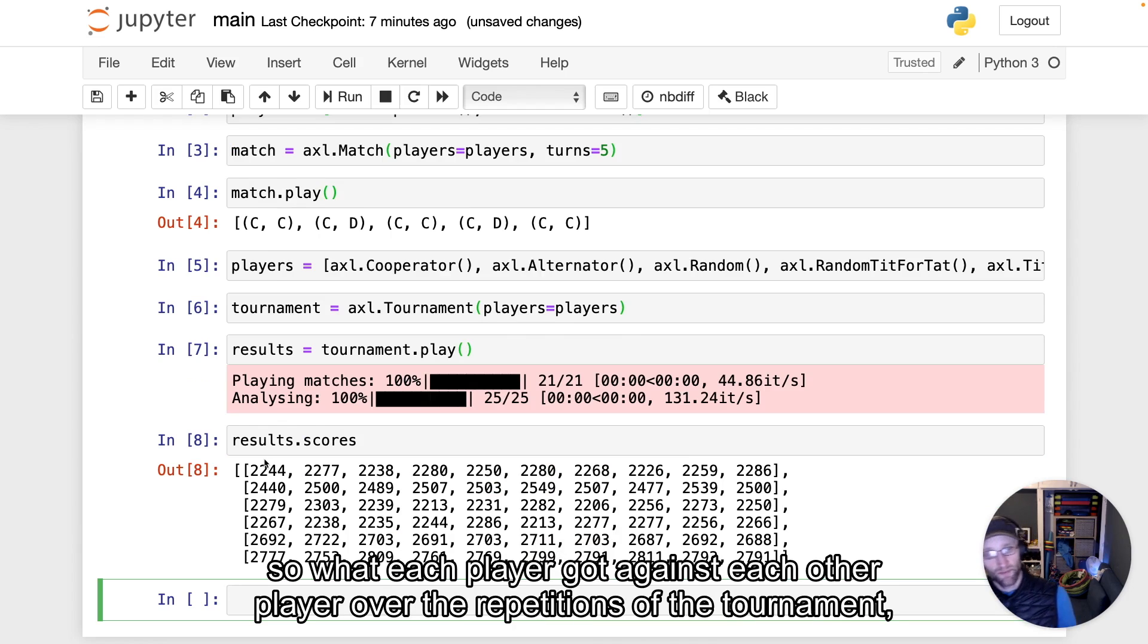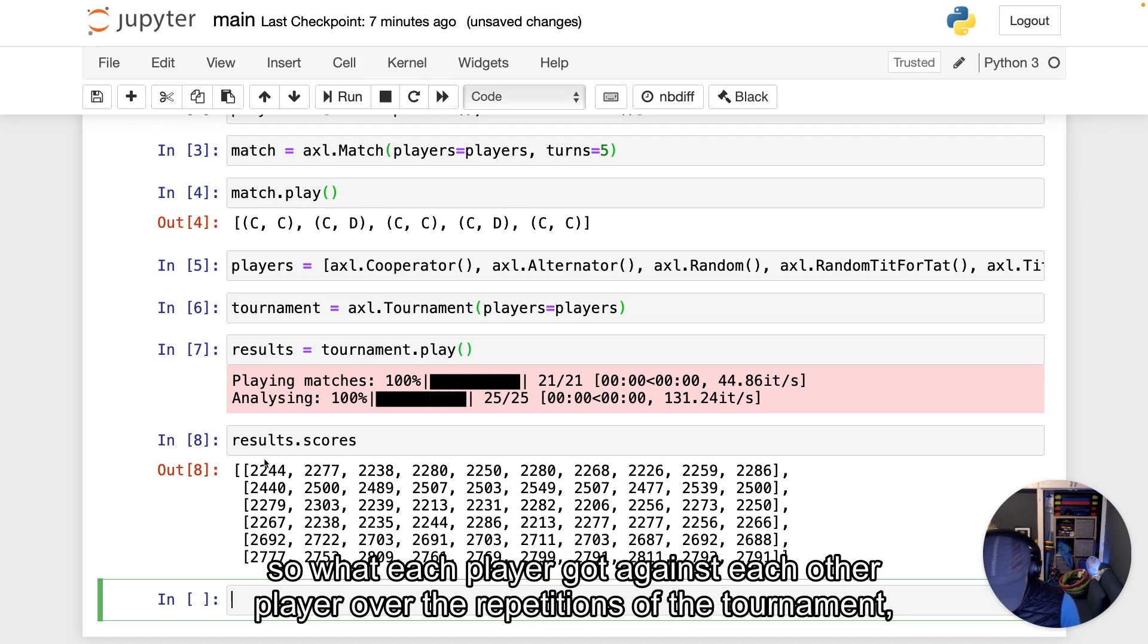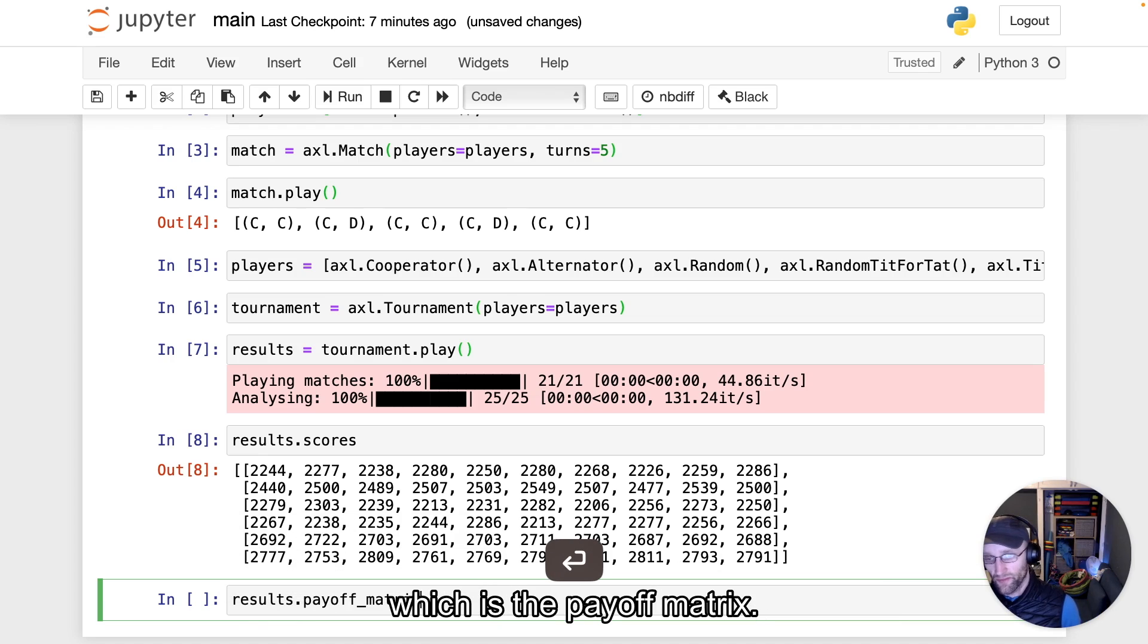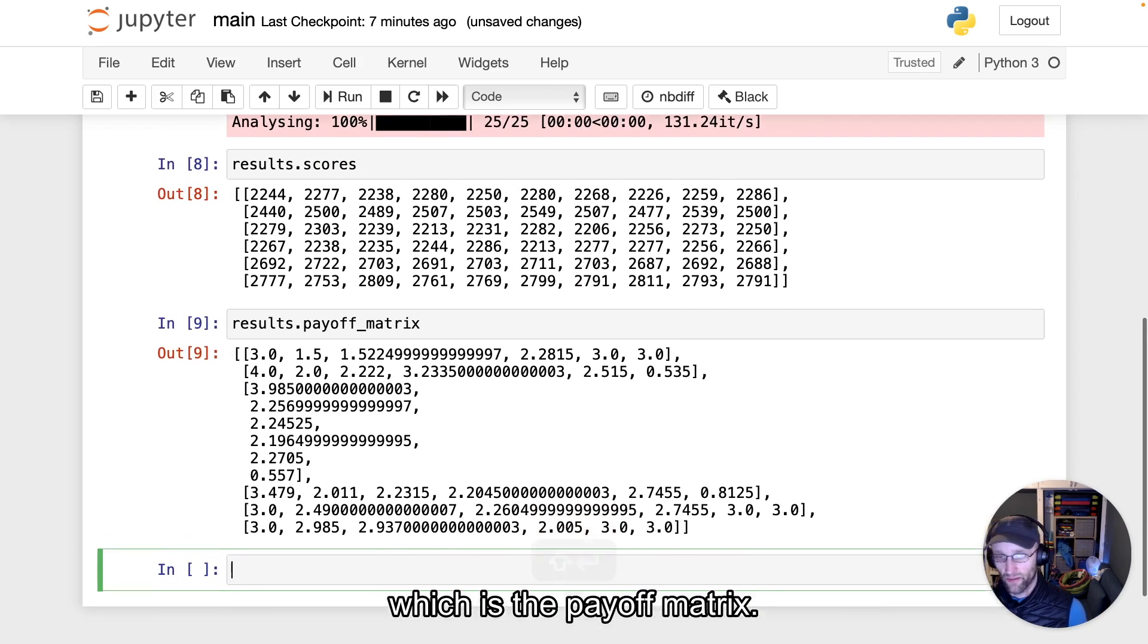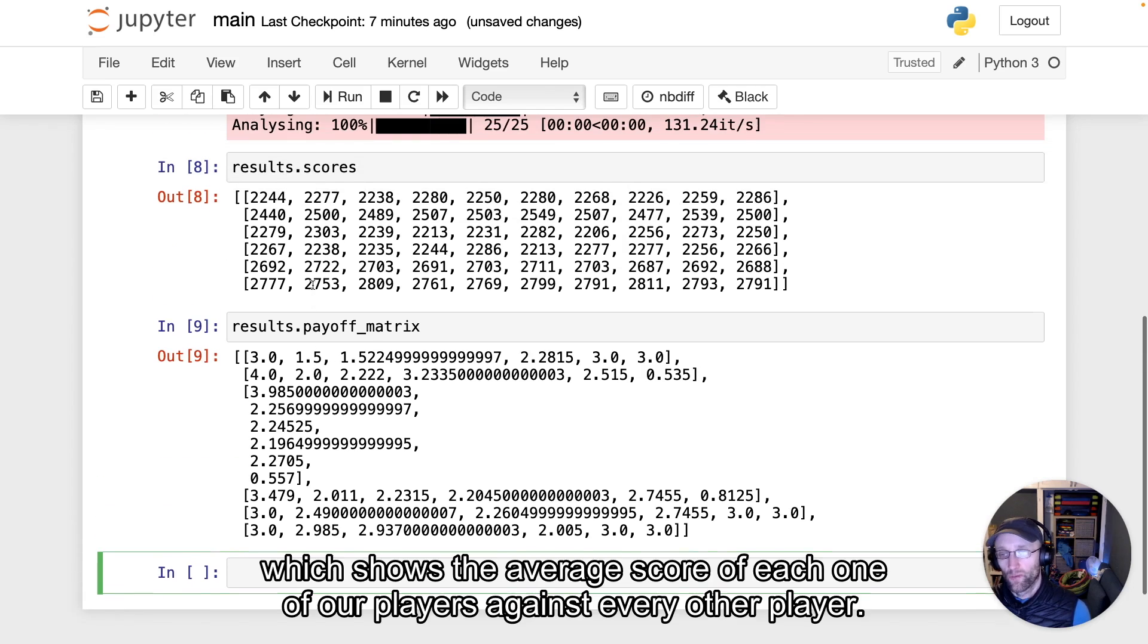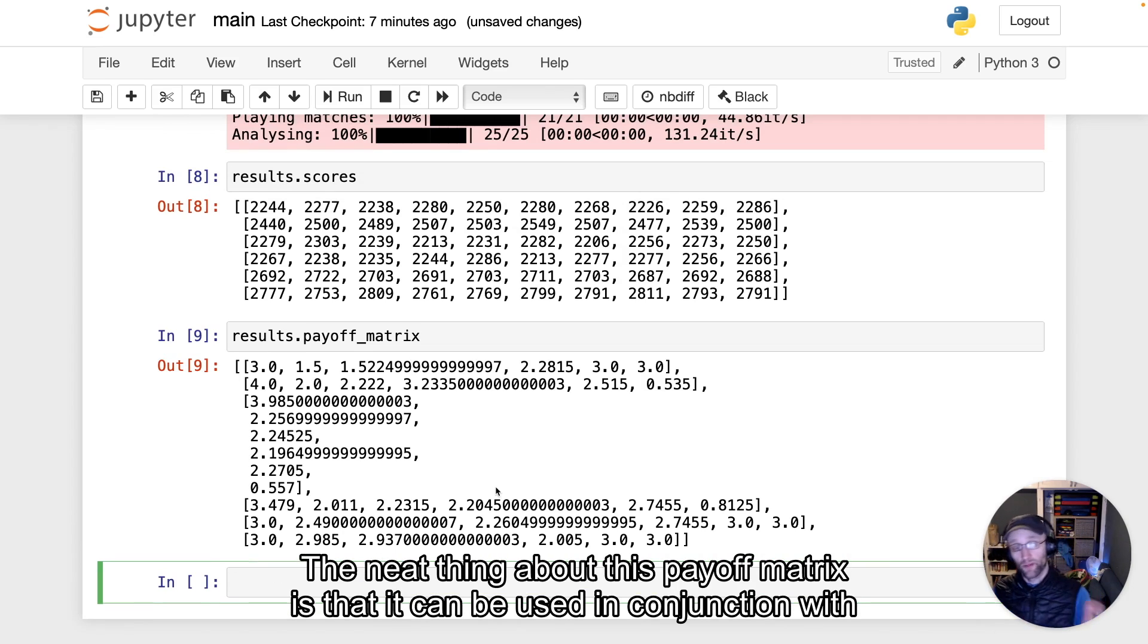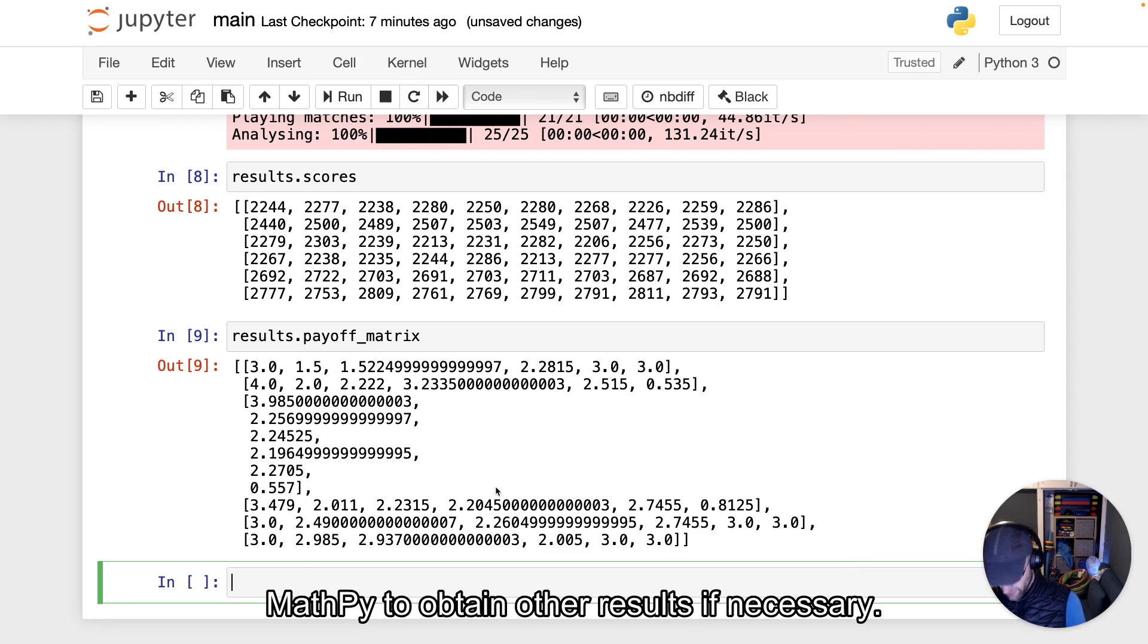For example, the scores—what each player got against each other player over the repetitions of the tournament. But there's also a nice one, which is the payoff matrix. This shows the average score of each player against every other player. The neat thing about this payoff matrix is that it can be used in conjunction with NashPy to obtain other results if necessary.